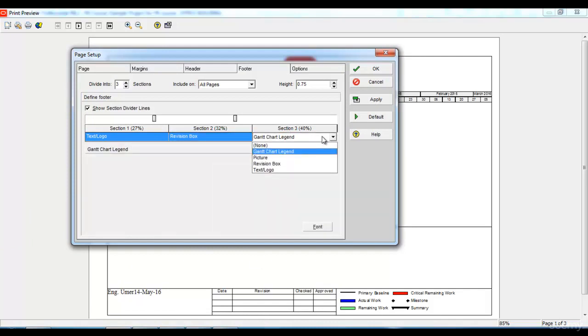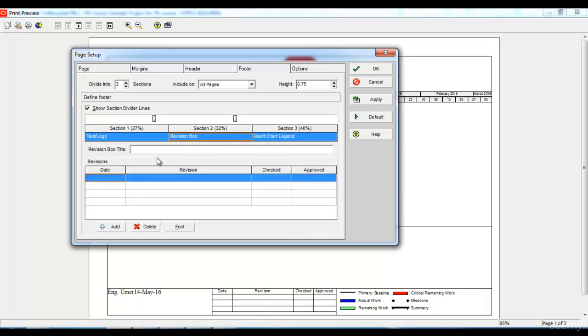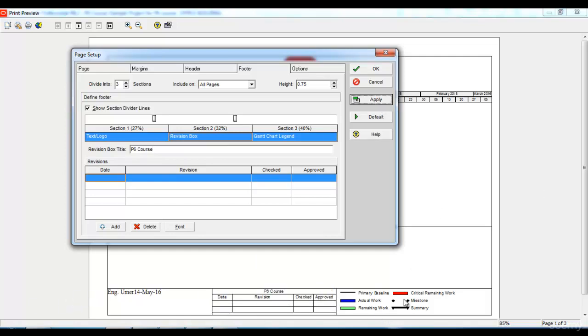I have different options to choose from and it depends on my choice. In the revision box, let me name this as P6 course and click apply. Now you can see the name of the project and other details and the Gantt chart legend here.